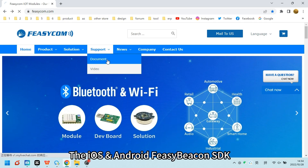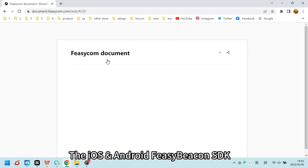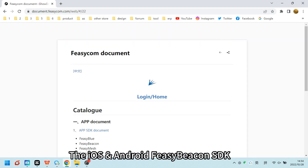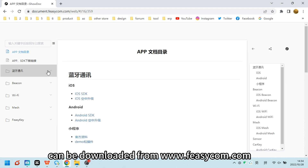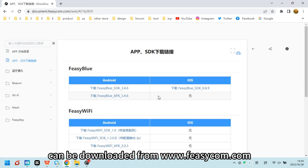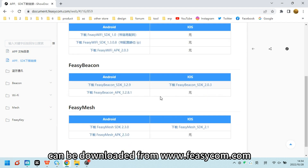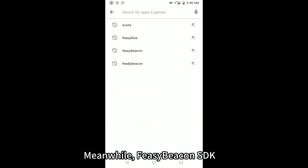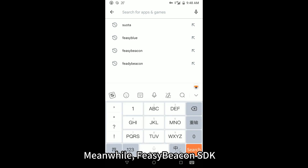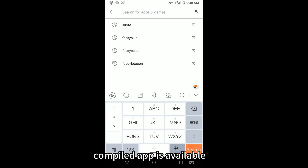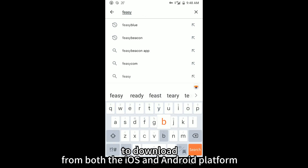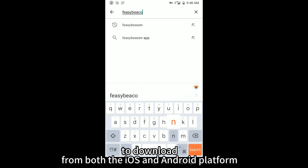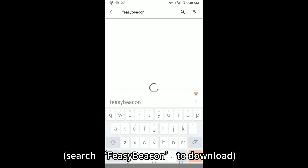The iOS and Android Fizy Beacon SDK can be downloaded from www.fizicom.com. Meanwhile, the Fizy Beacon SDK compiled app is available to download from both the iOS and Android platforms. Search 'Fizy Beacon' to download.